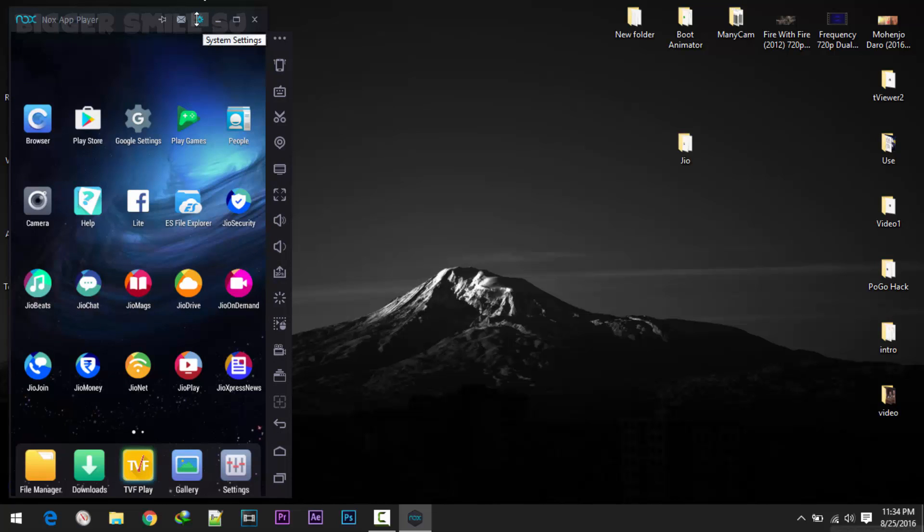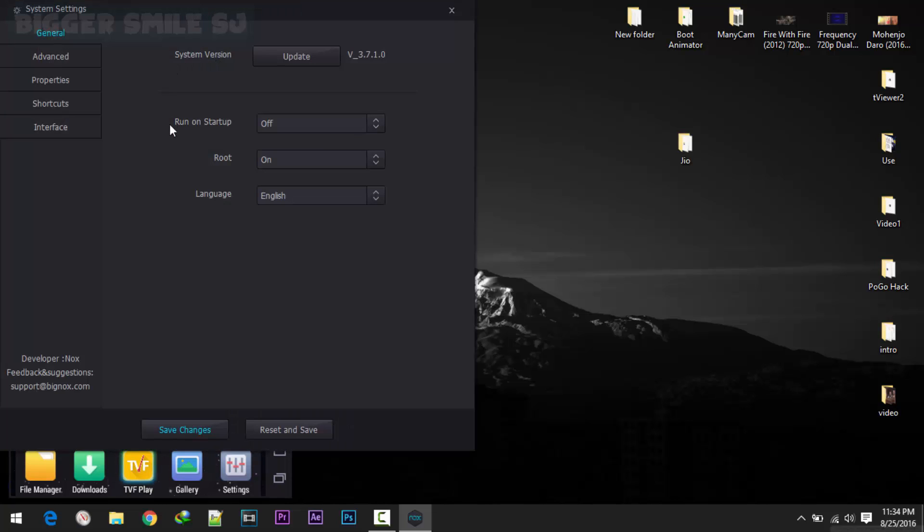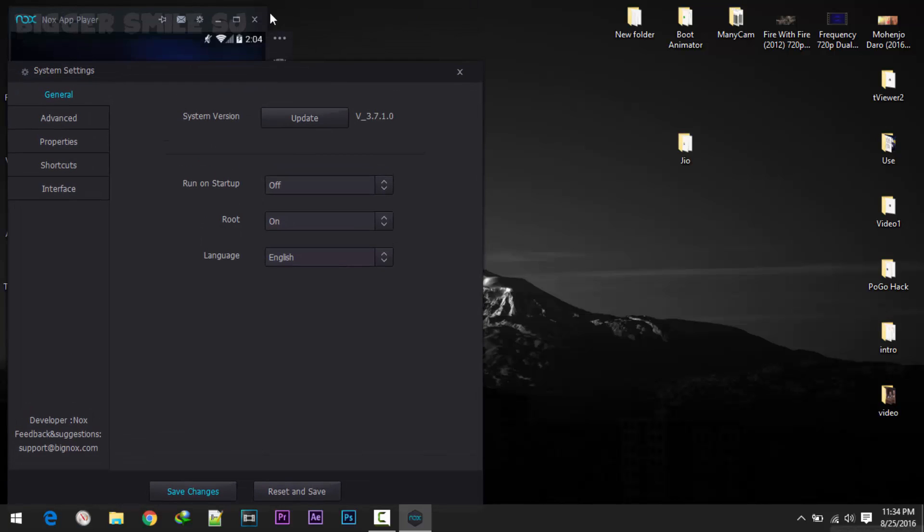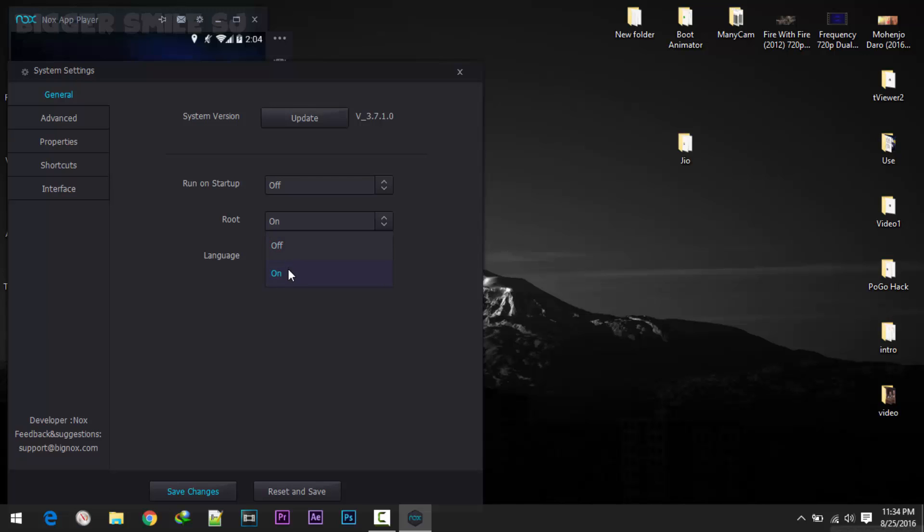Now first step in Nox player is you have to go in settings by clicking this gear. After that in general you must have to select on in root option. By default it's selected as off. You have to select on and then click save changes. This will suggest you to reboot this Nox player. I already done this so I'm not gonna restart it.